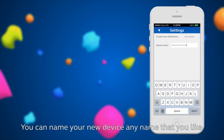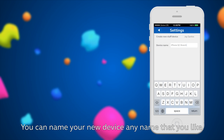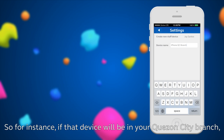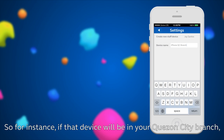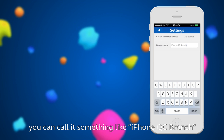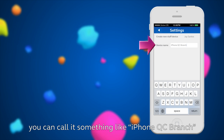You can name your new device any name that you like. So for instance, if that device will be in your Quezon City branch, you can call it something like iPhone QC branch.